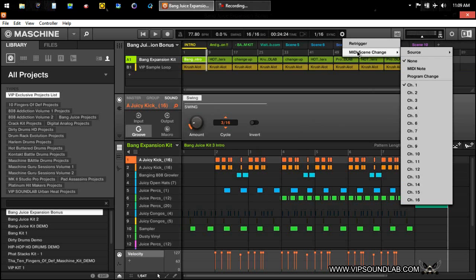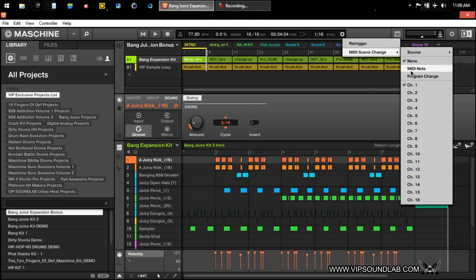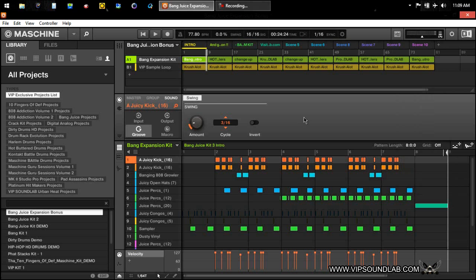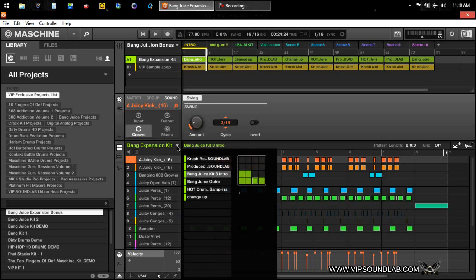Up here you also have a MIDI scene change — here's the source, if one is my Maschine controller — if you wanted to change scenes by a MIDI note, and there are some program changes here too. I wouldn't worry about that right now unless you're really big on switching scenes with MIDI. For right now, if you're new, this tutorial video should be a big help. Rewind it, take a look, and once you understand that, check the other video on how to arrange your patterns — you can duplicate patterns and change them up.